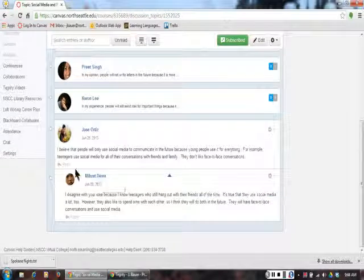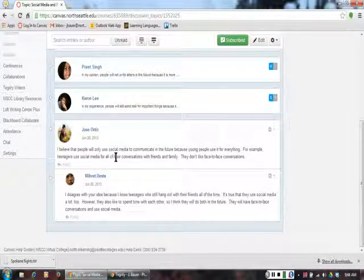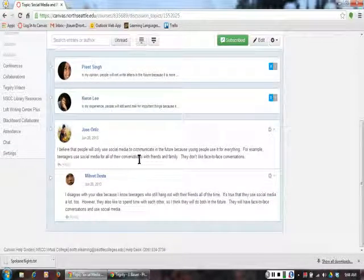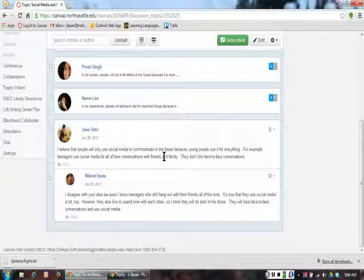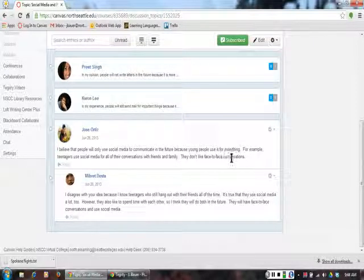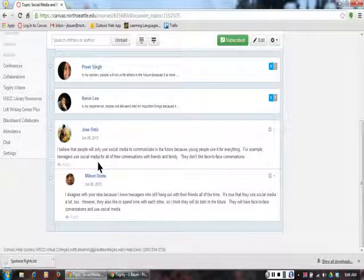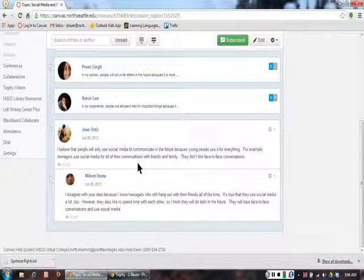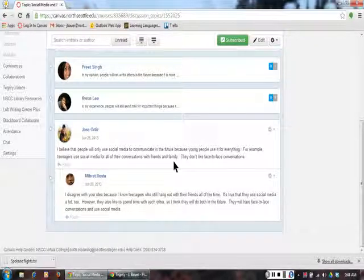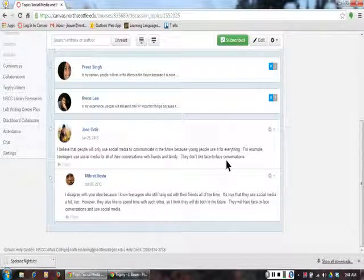Jose said, 'I believe that people will only use social media to communicate in the future because young people use it for everything. For example, teenagers use social media for all their conversations with friends and family. They don't like face-to-face conversations.'